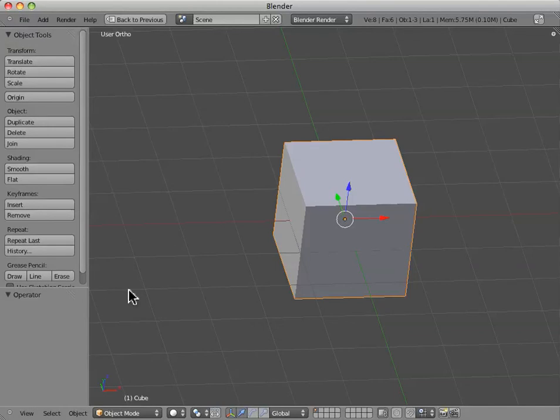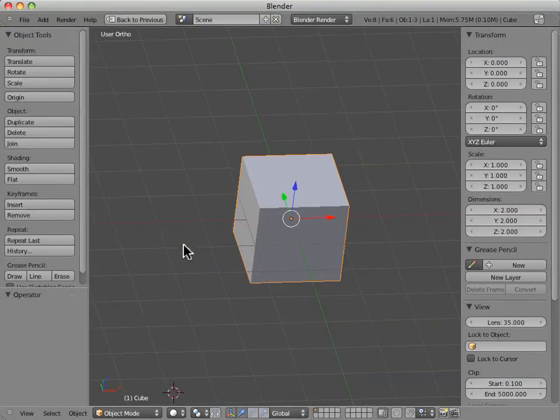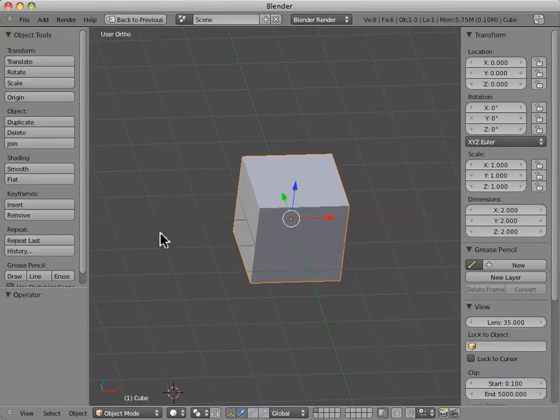I just want to point out that we can toggle on and off the side panels by hitting the N and T buttons, which stand for tool and properties. T is for the toolbar and N is for the properties window.